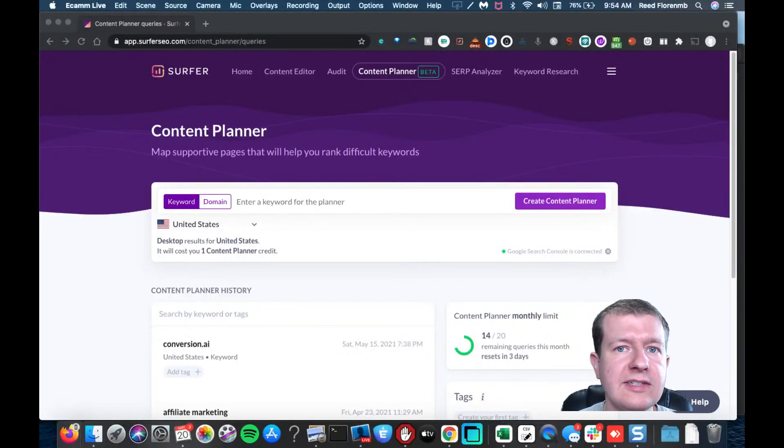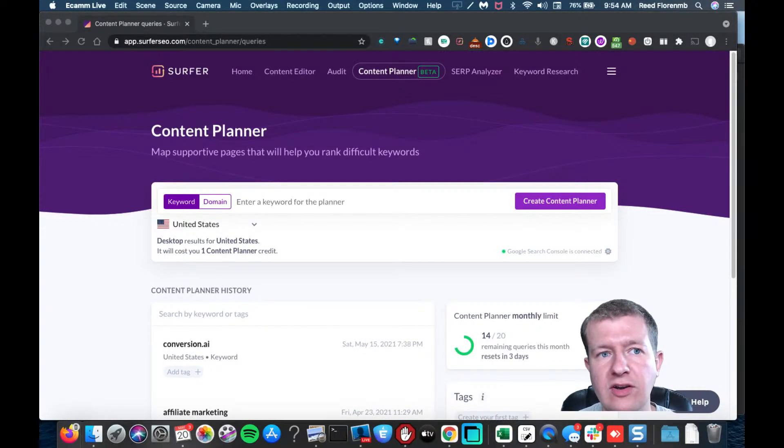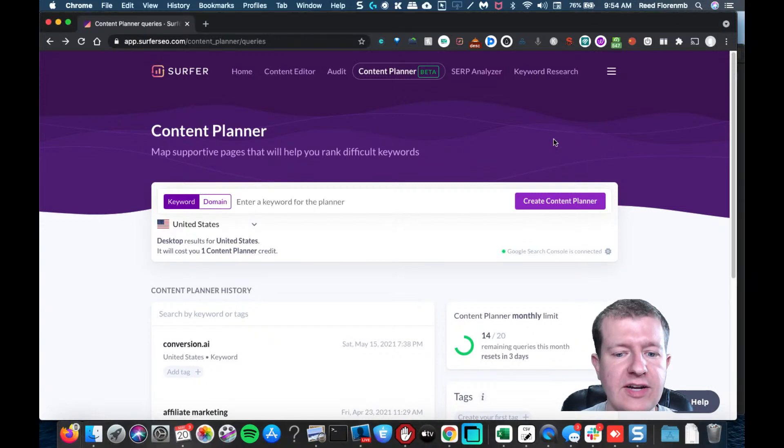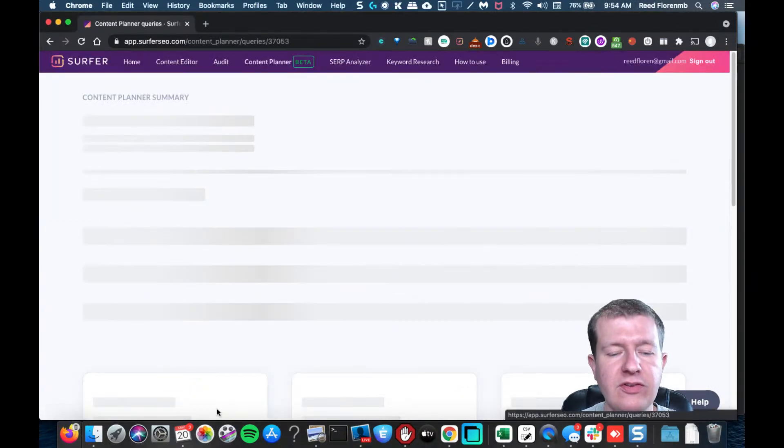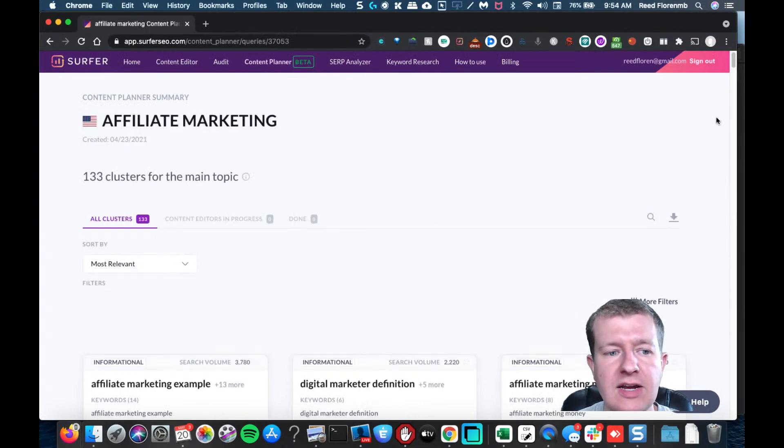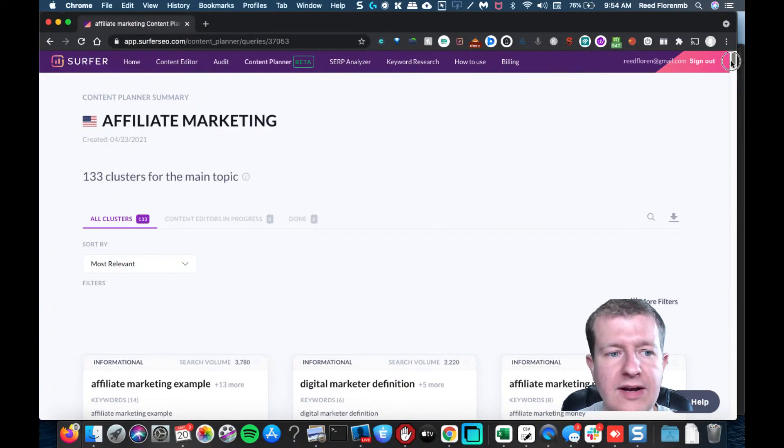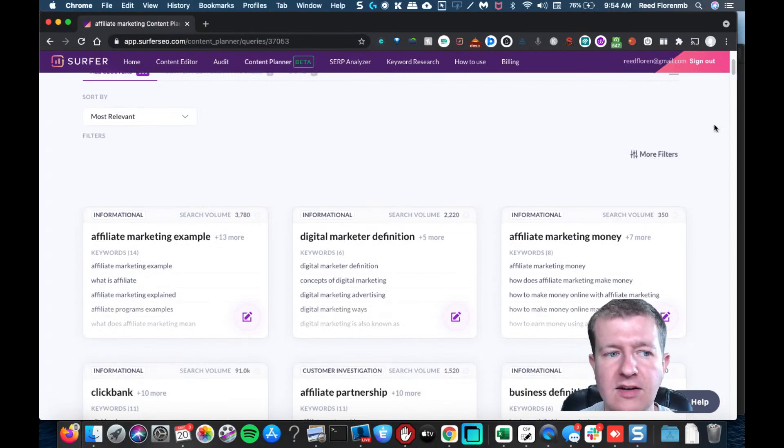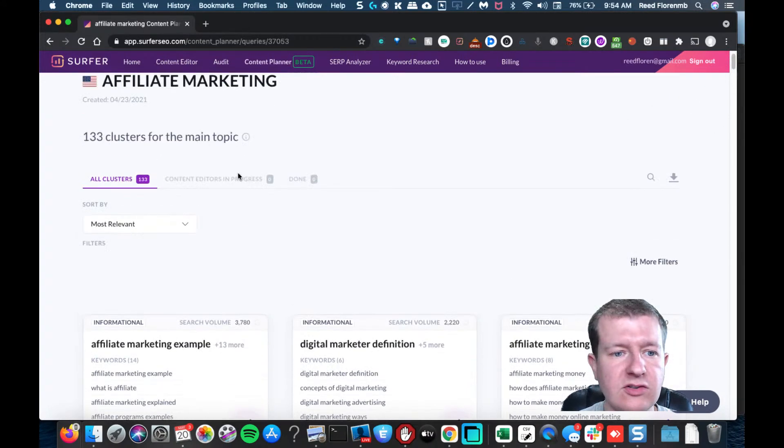There's a really cool tool inside of Surfer SEO that allows you to plan your content. Let's look at an example using affiliate marketing, which I've done in the past. It's going to show different keyword clusters, so I can do a bunch of sorting here.